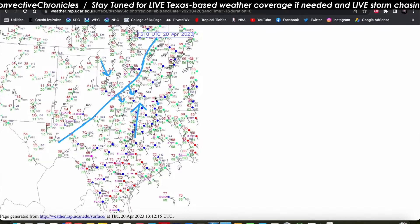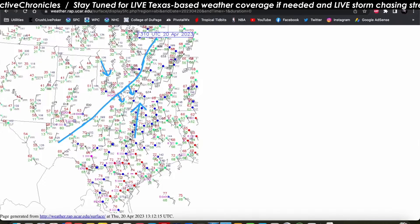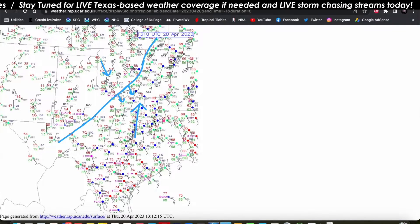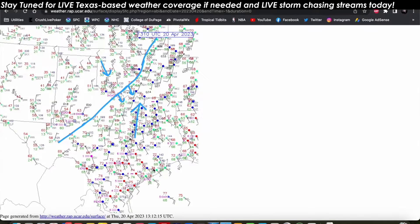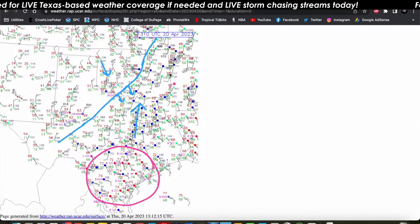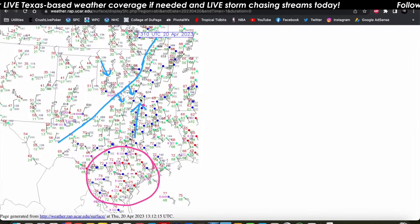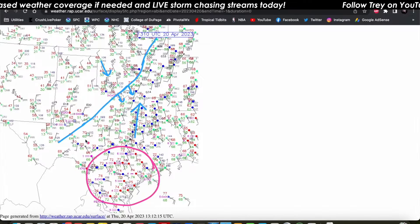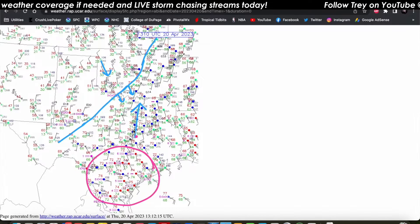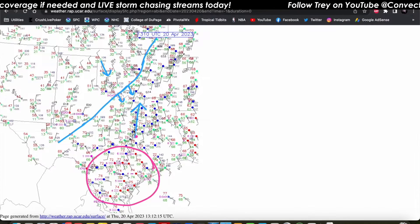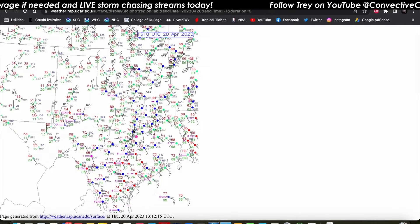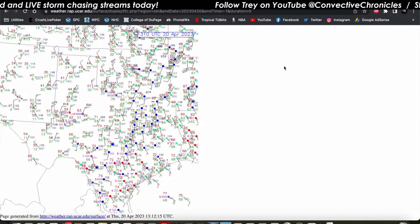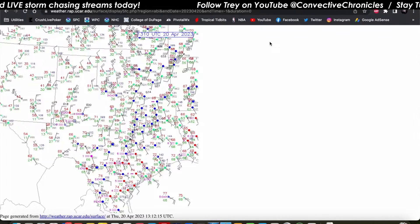Ahead of the cold front, we have a very juicy air mass in place. Dew points well into the 60s and even into the 70s here across south-central Texas, and into the 60s up to the Red River and southeastward. That very juicy air mass out ahead of this cold front is going to allow the atmosphere to become very unstable as we go into the day today.